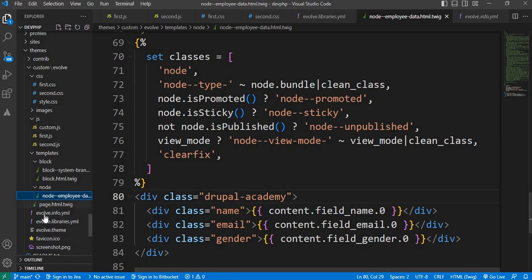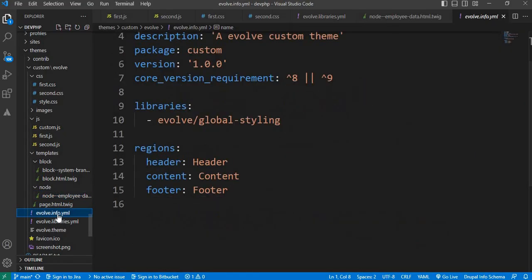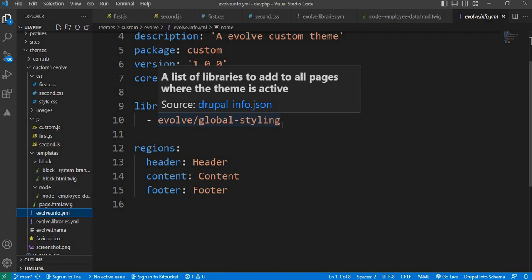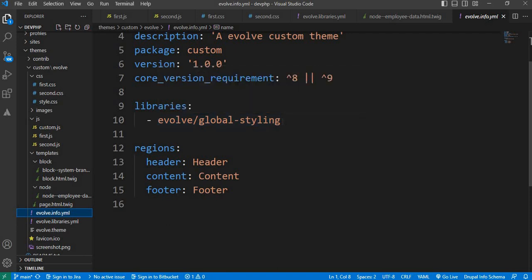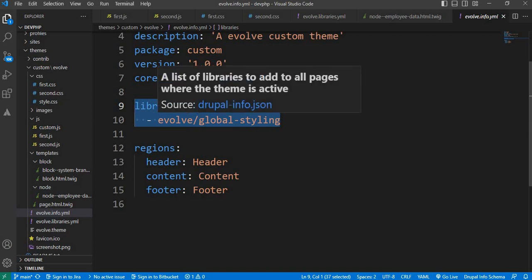If you open the evolve.info.yml file, we have already created this global styling library which will get integrated on all pages of the website.